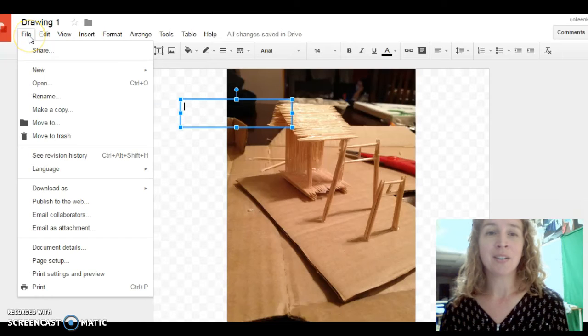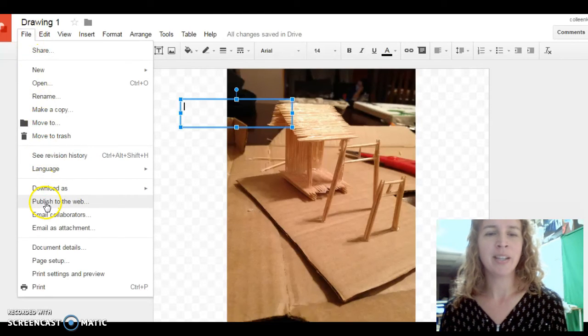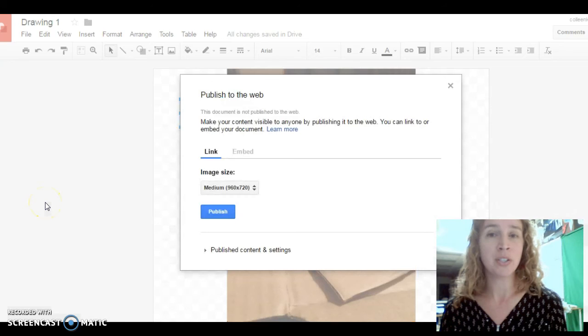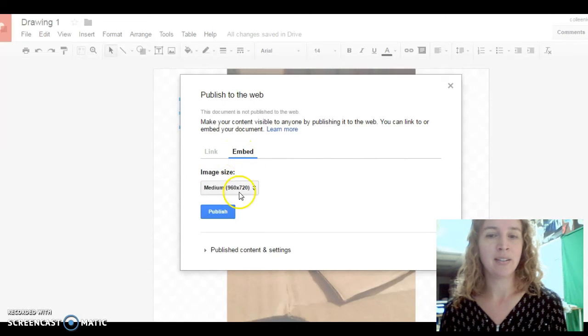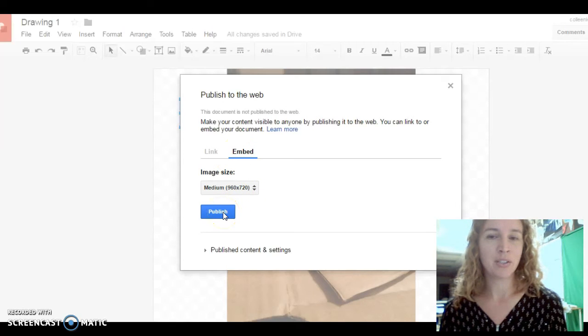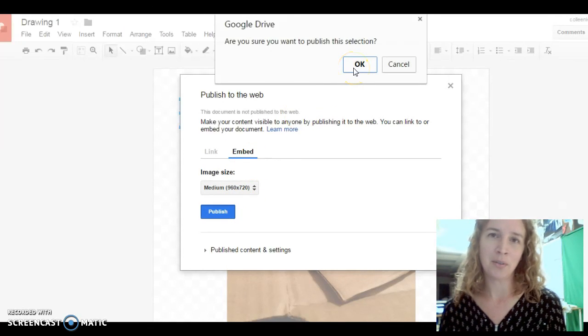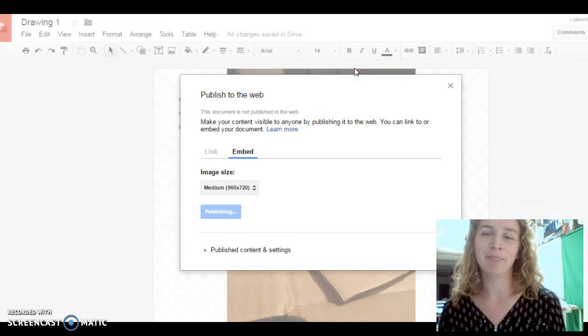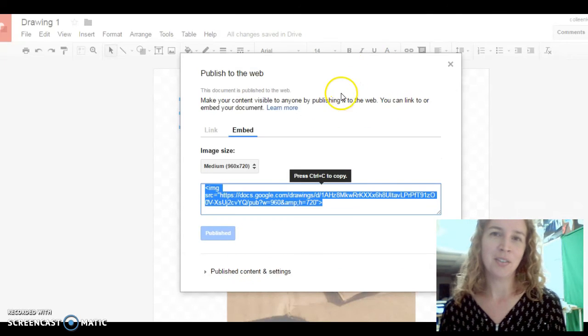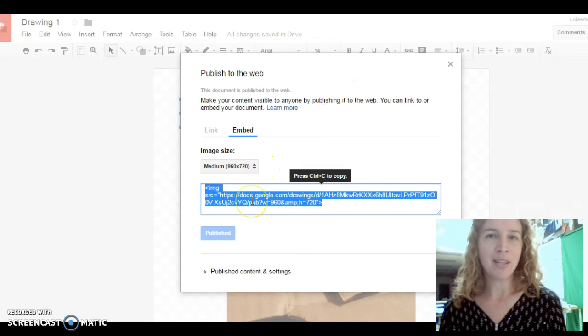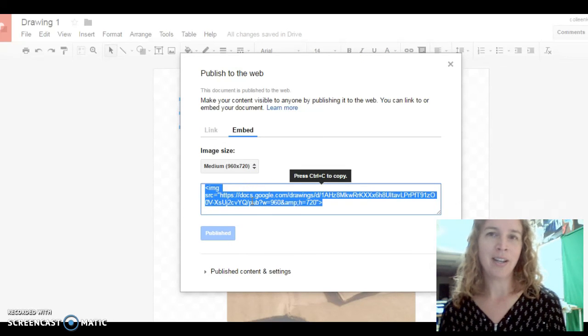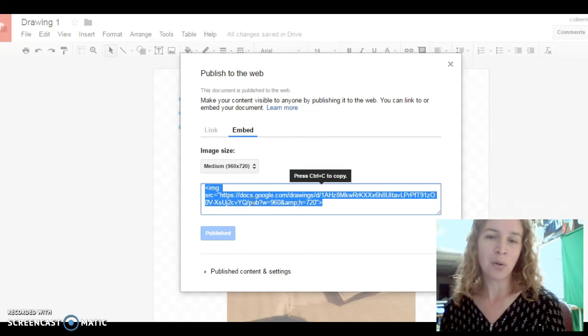I think that there is actually a way to embed it. I think if you publish it to the web, and then you click on Embed, and then Publish. Well, I'm not really sure I want to publish this one, but I'll do it for now. Then you copy that embed code, and when you create your blog post,